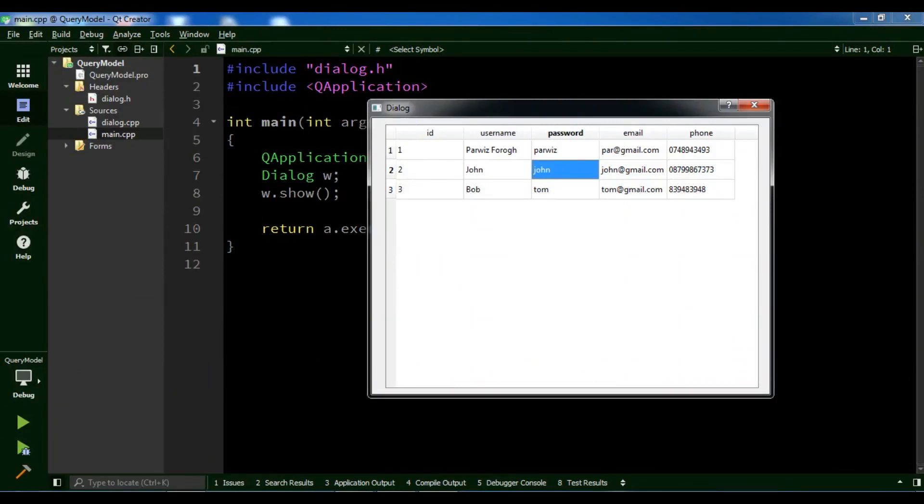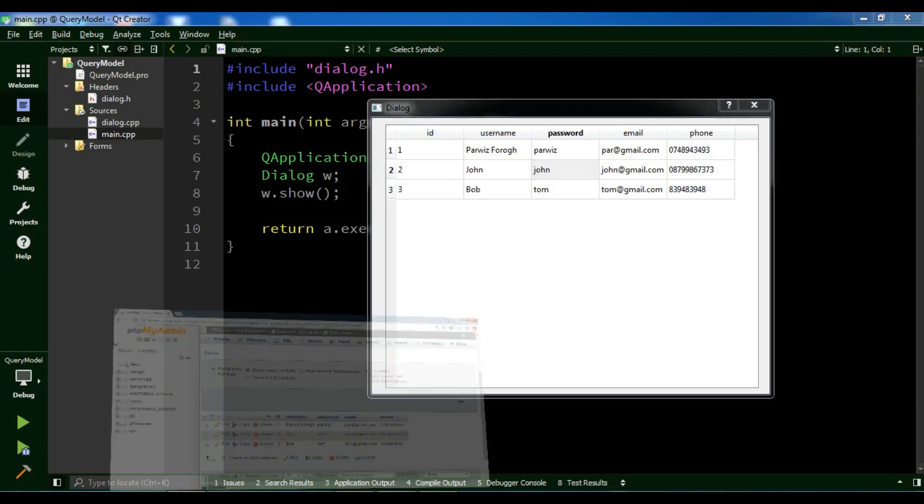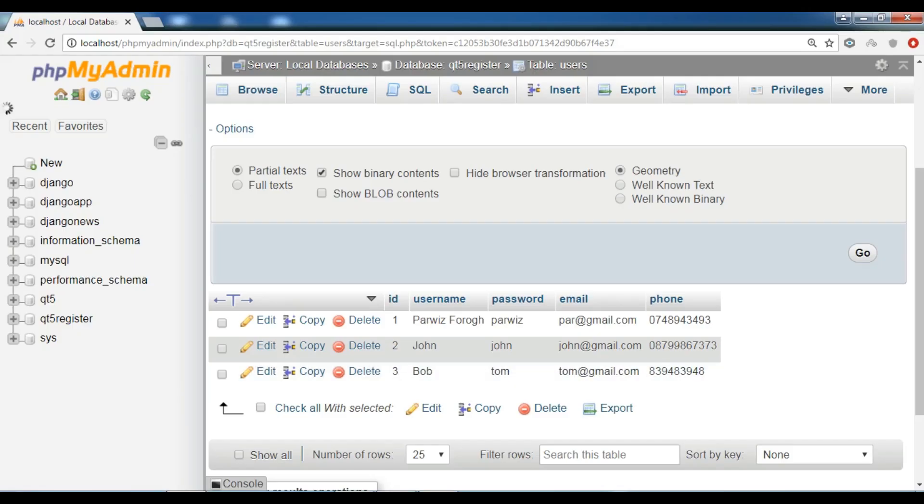Hello YouTubers, I'm Parwesi and this is our 35th video in Qt5 C++ Graphical User Interface Application Development. In the previous video, we learned how to retrieve data from MySQL database into a table view using QSqlQuery model.